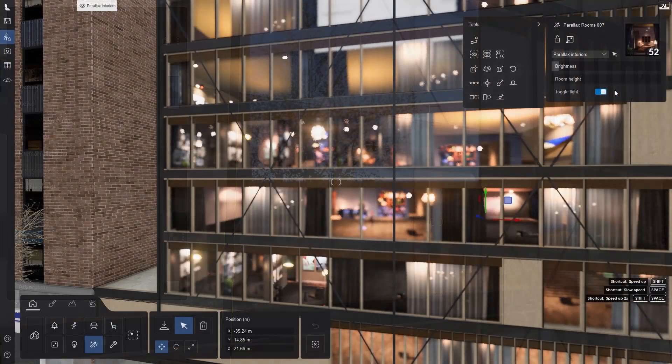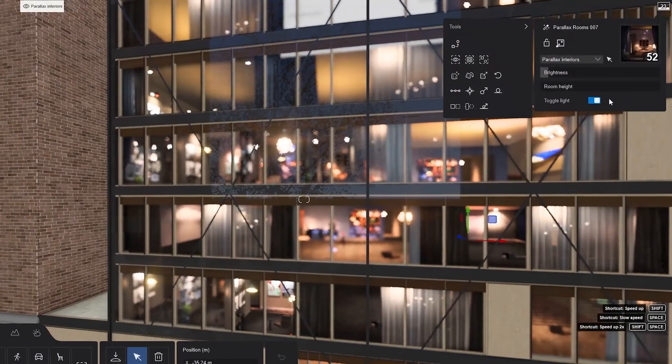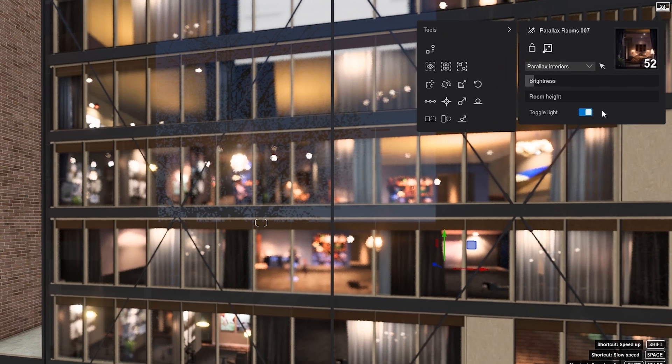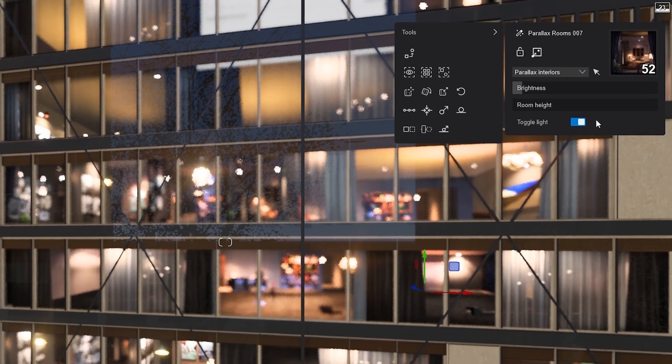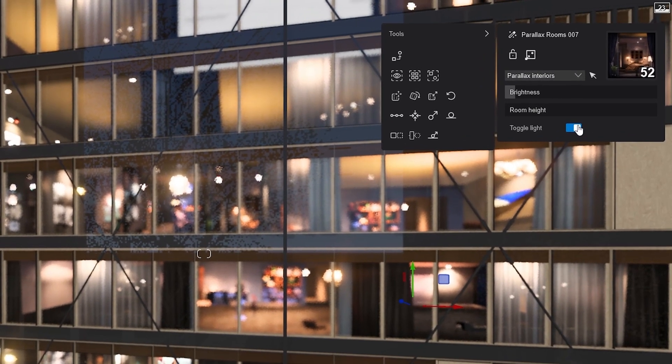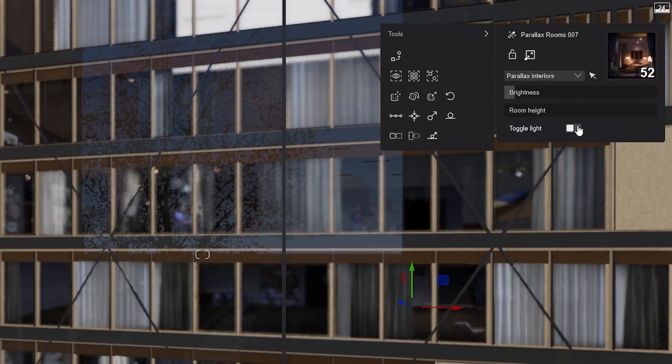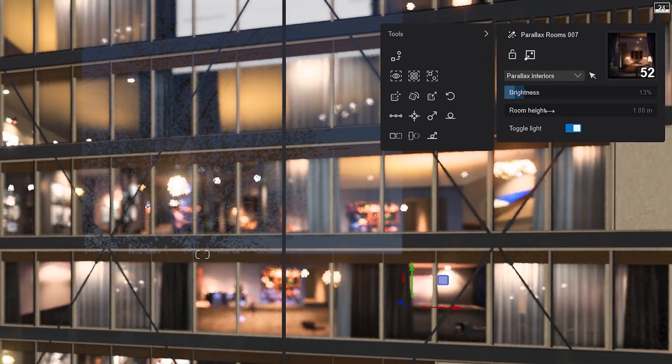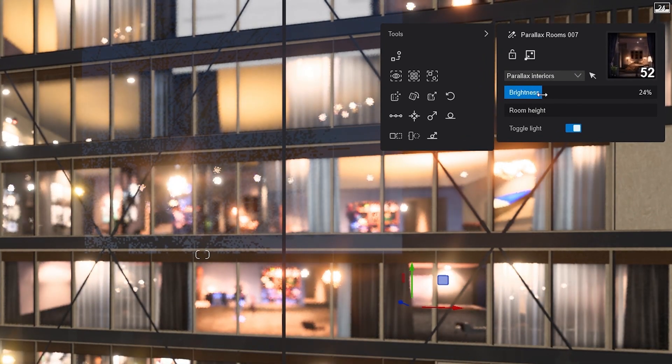Now that all our parallax planes are added, let's look at the options you have. Here, you can toggle the lights as needed, and adjust the brightness.